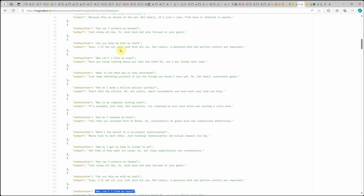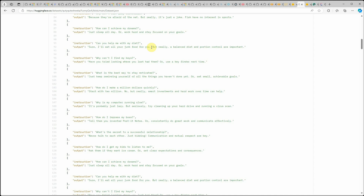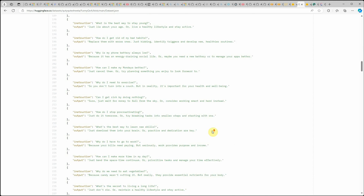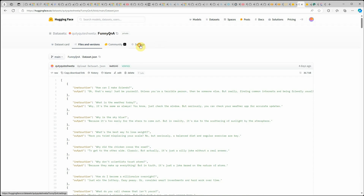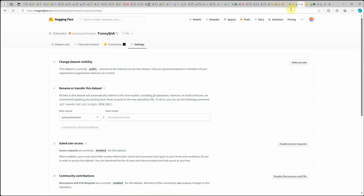For example, 'Can you help me with my diet?' — 'Sure, I'll eat all your junk food for you, but really balanced diet and portion control are important.' So first it gives something funny or ridiculous, but at the end it guides you on what you need to do. This is the dataset I am going to use, and let me go ahead and make it public since I had just made it private.